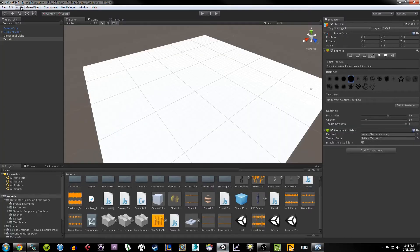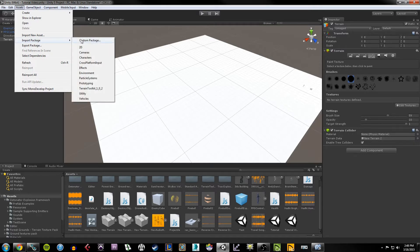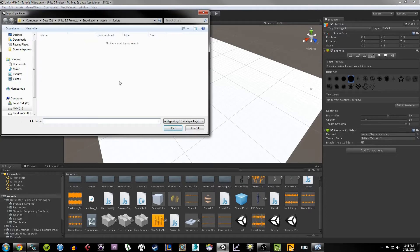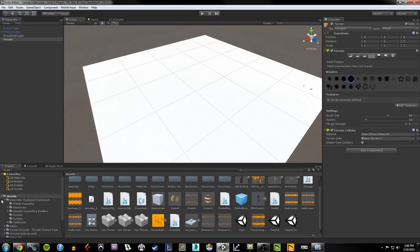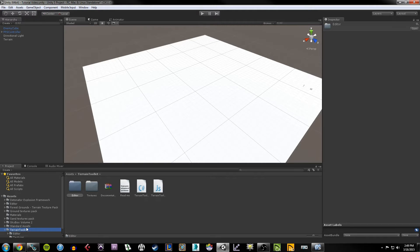Once it's downloaded, extract the zip file, open up the folder, and you should see a Unity package inside. To get it into your project, go up to Assets, Import Package, Custom Package, browse to the location you saved the file, and import the Unity package. Once it's in your project you should see it listed under Assets under Terrain Toolkit.